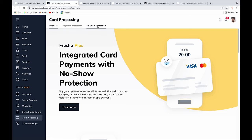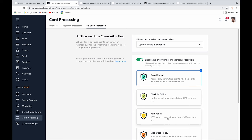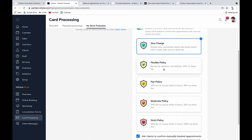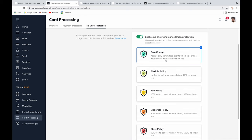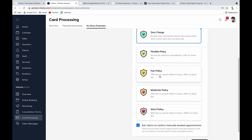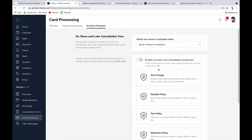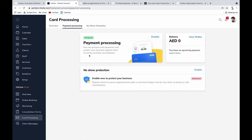Card processing is where you set up no-show protection. You choose a policy — card-on-file with no fee, or a percentage fee like 10%. You also configure the time window allowed for cancellations and reschedules before the fee applies.